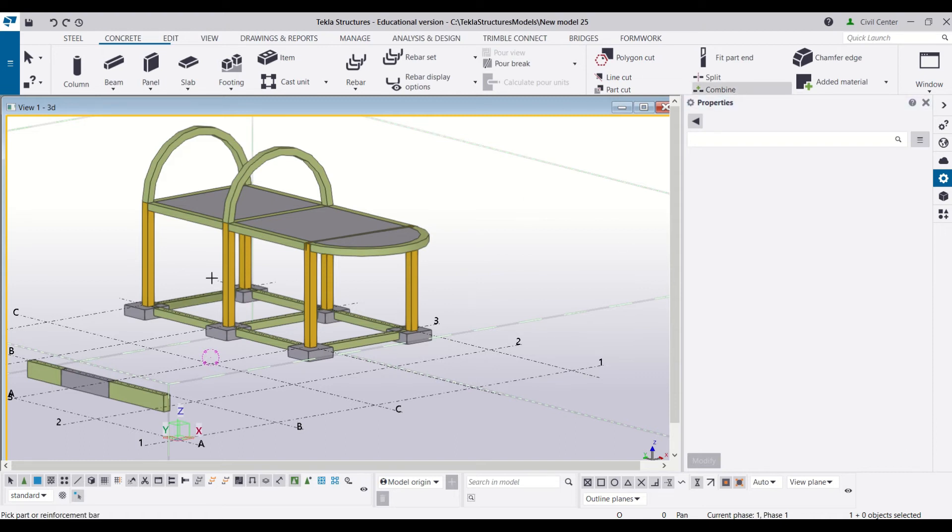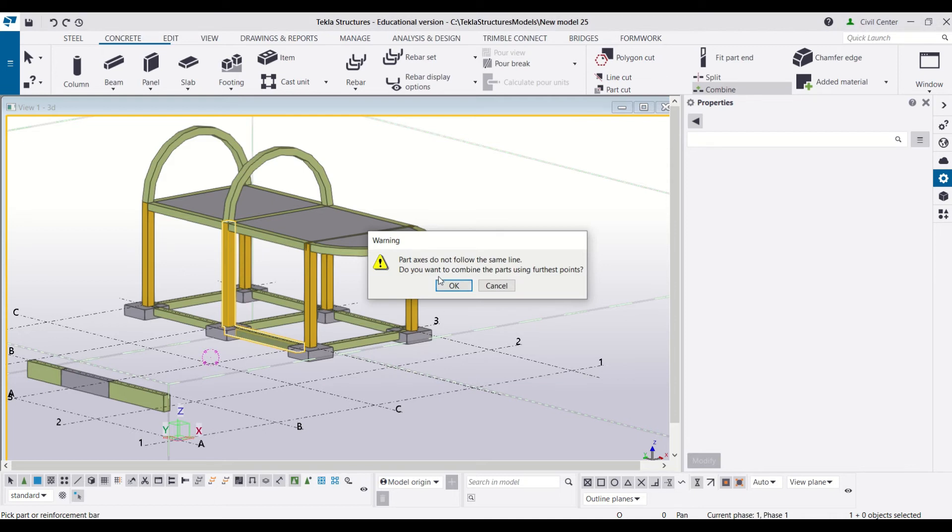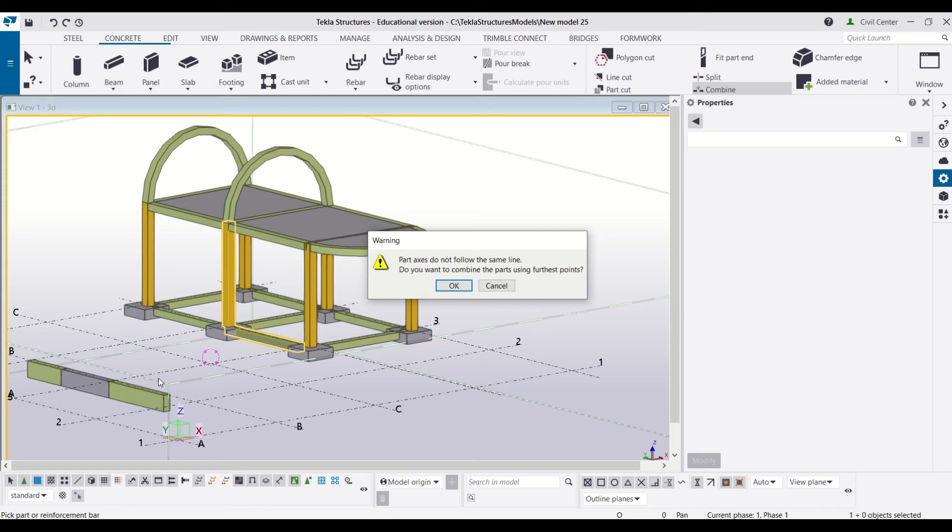So for that I will go to the combine option and select a beam and a column. So it will give me a warning: part axes do not follow the same line, which means you can use this command only for the members which are in the same alignment.